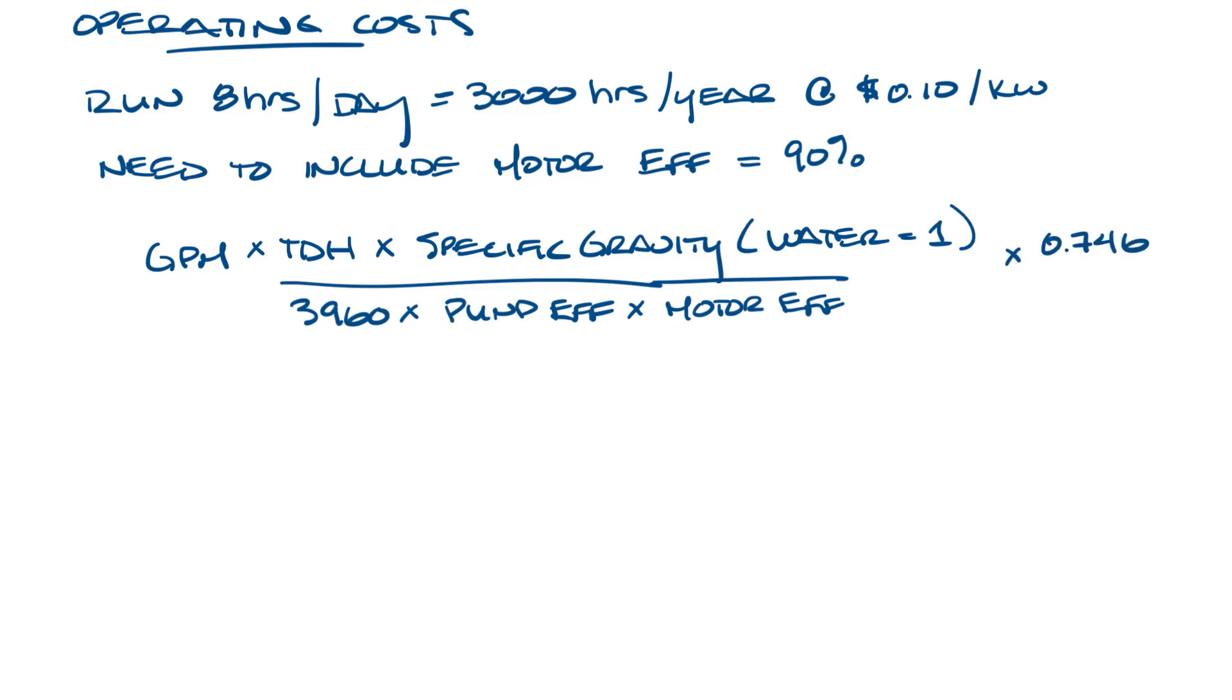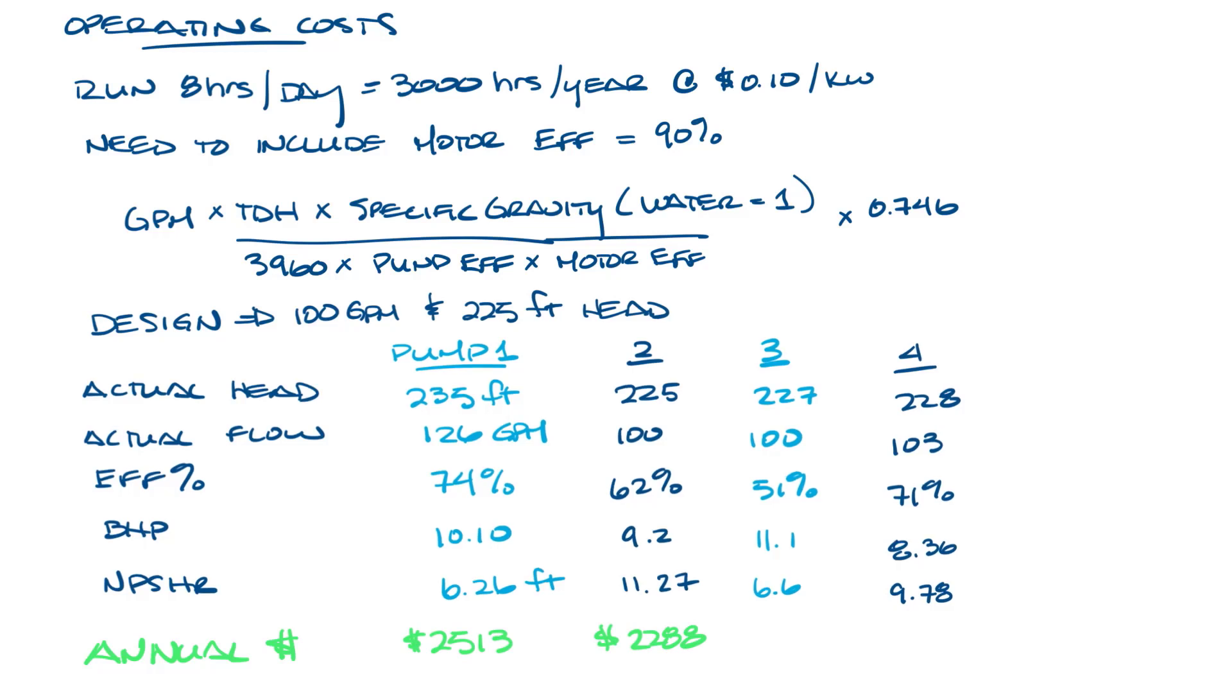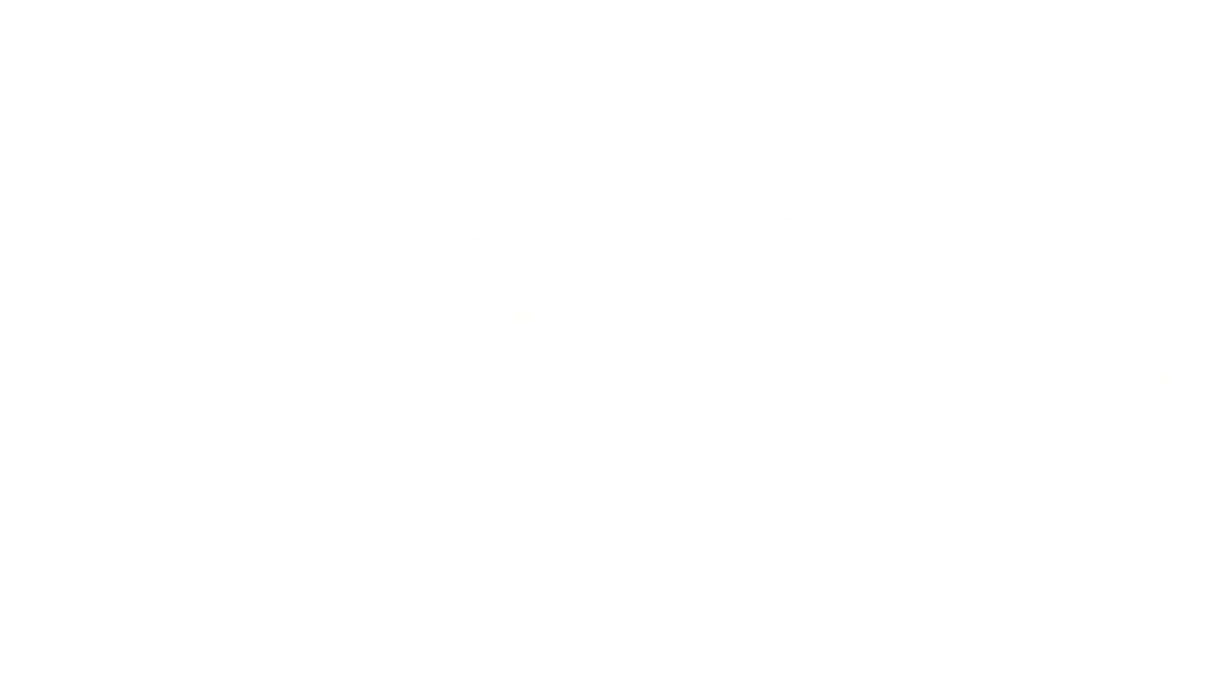Let me paste our pump table in here. So if my math is correct, it'll give us annual electrical costs of about 25.13 for pump one, 22.88 for pump two, 27.62 for pump three, and 20.80 for pump four. So now we can see that pump four has the lowest operating cost, and it still operates very close to our design points. Let's make a little room again.